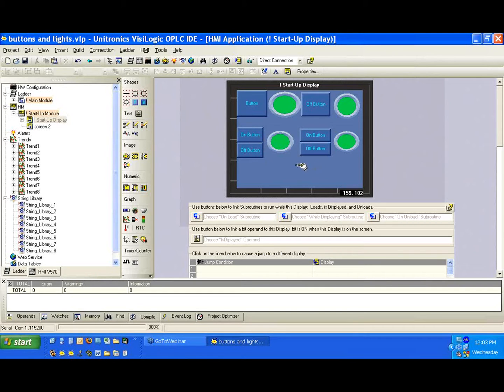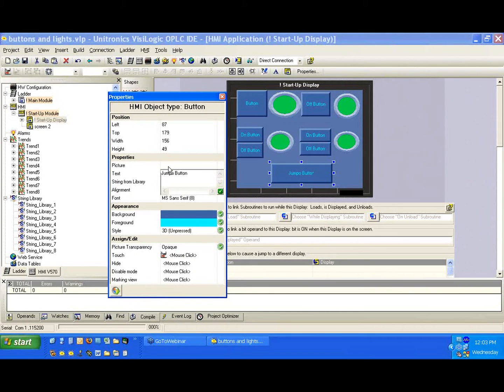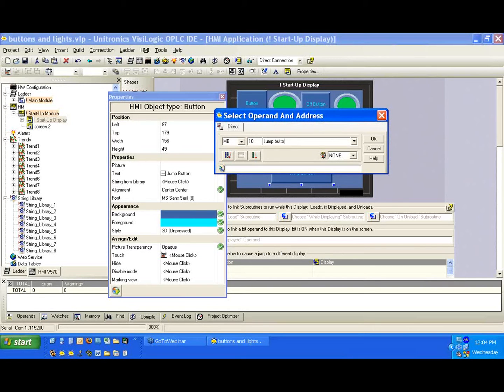But anyway, let's go ahead and create another button. I know we're going to be really good at buttons here. We'll put it right in the center, and we'll call it the jump button. Again, we're going to give it a touch property. So the MB10, we'll call it jump button.